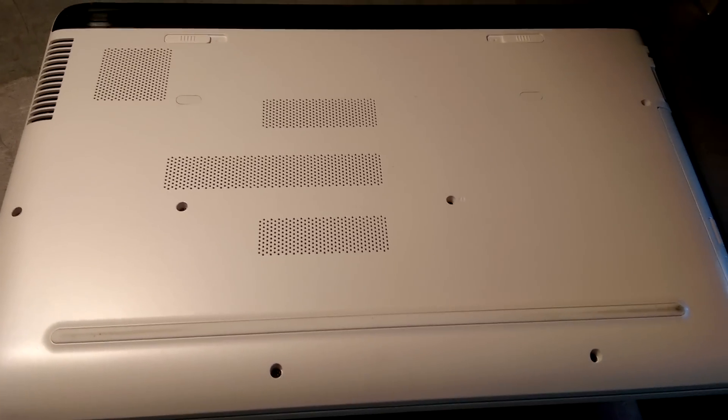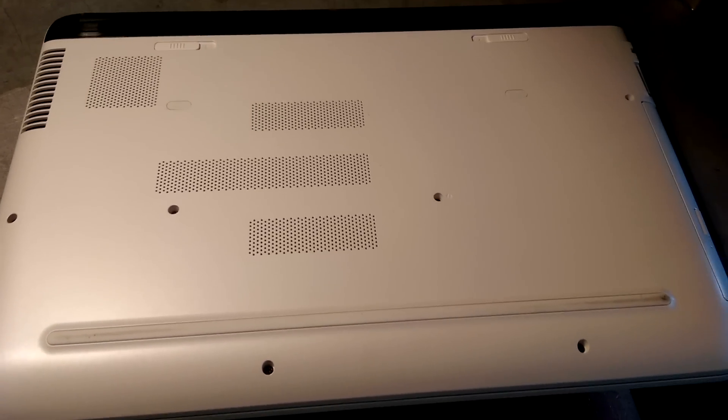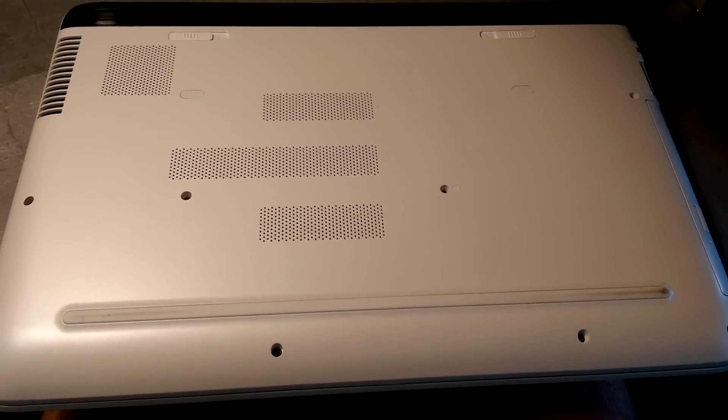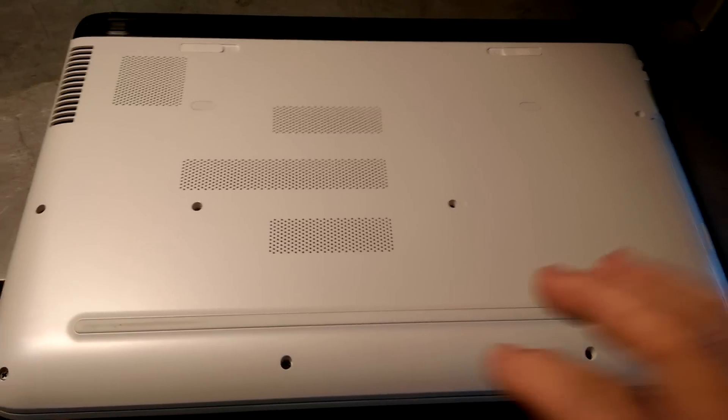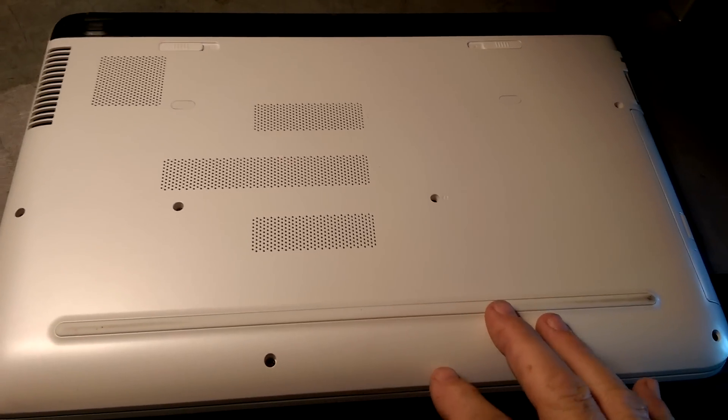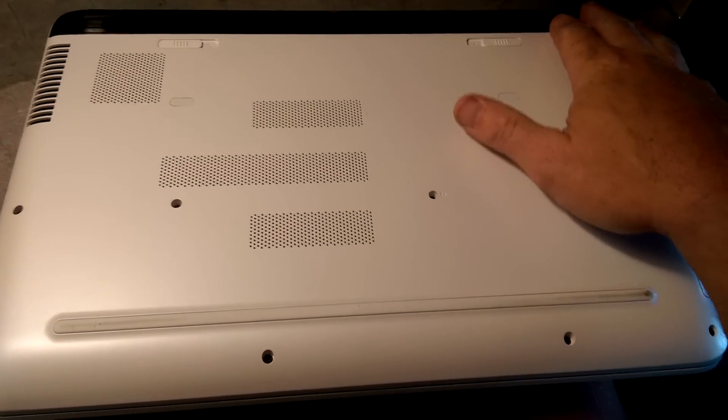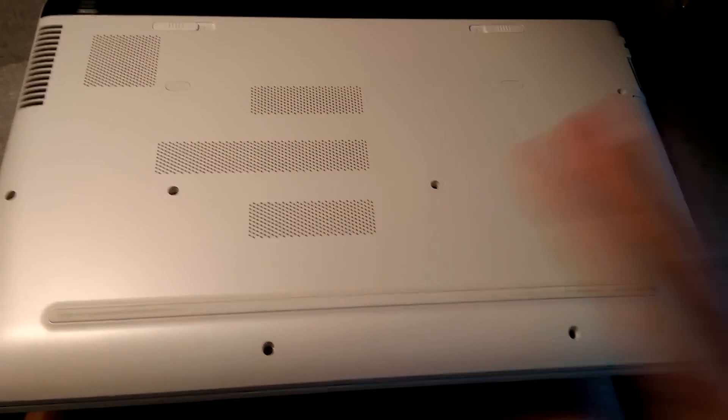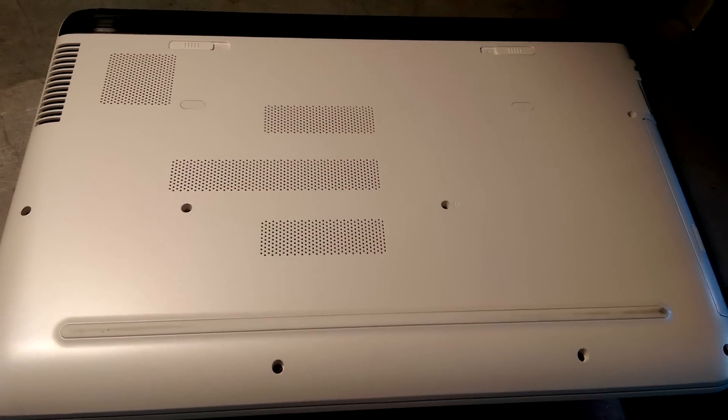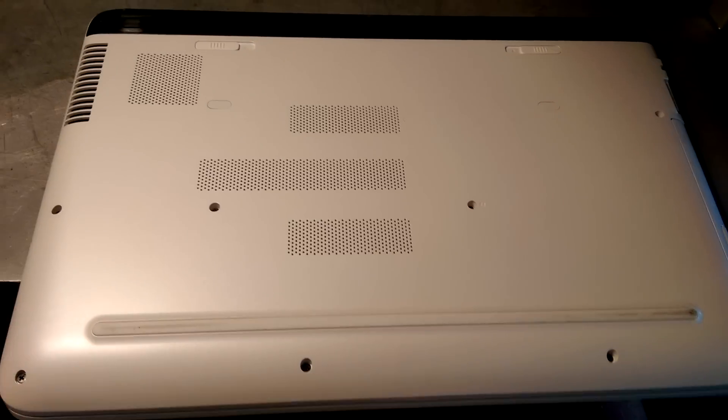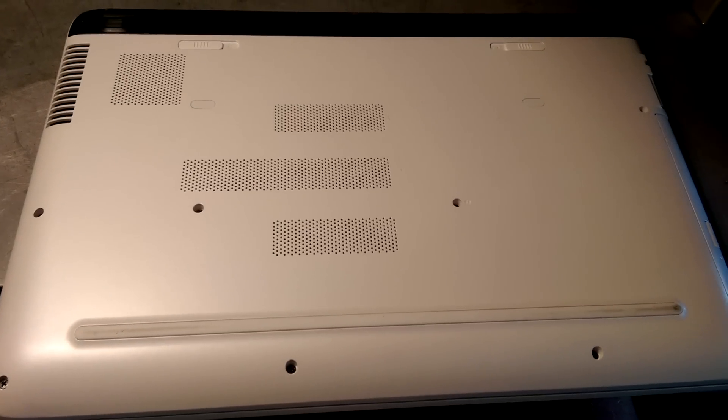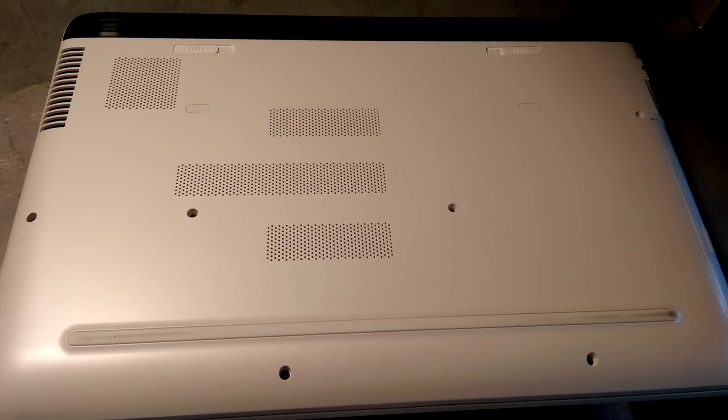Although you can go on HP's website, look up the model of this, and it tells you exactly how to remove the back of this to access the hard drive and the memory.